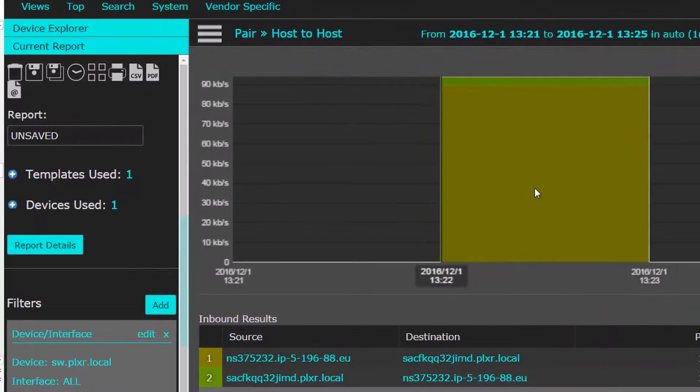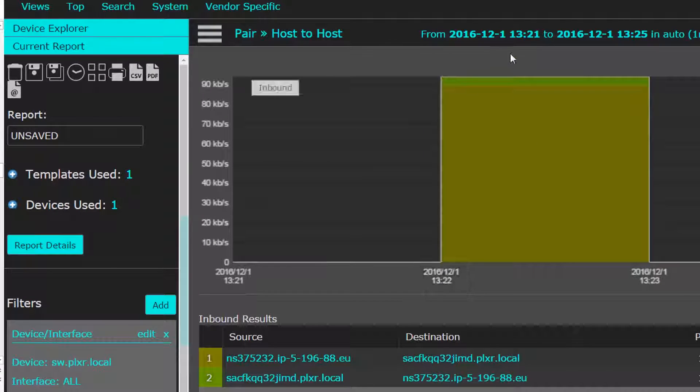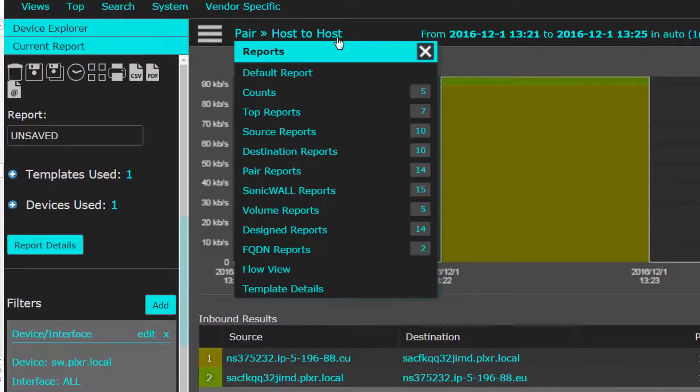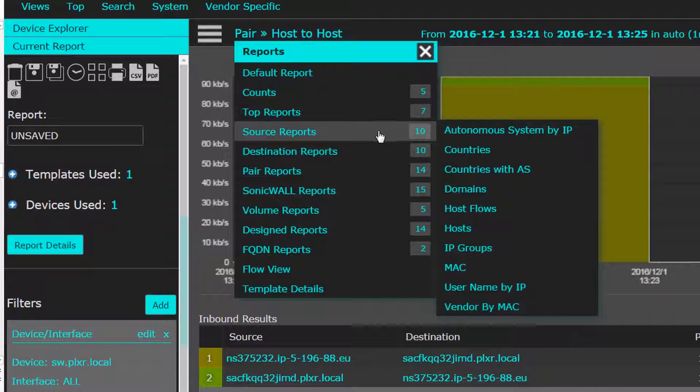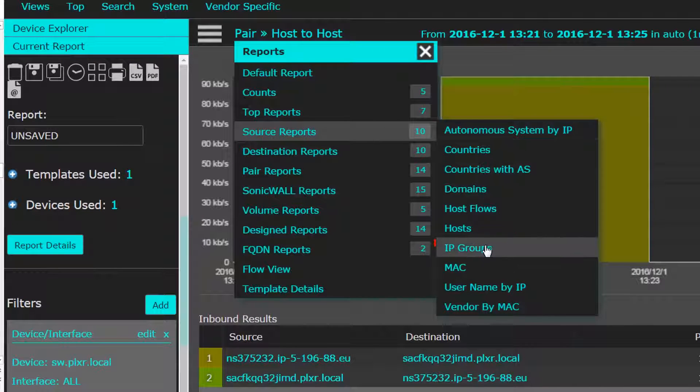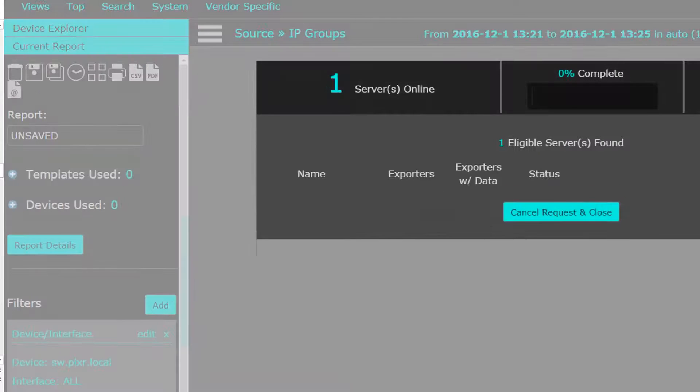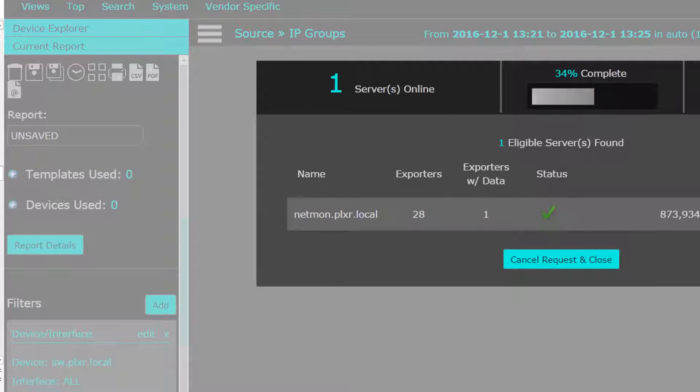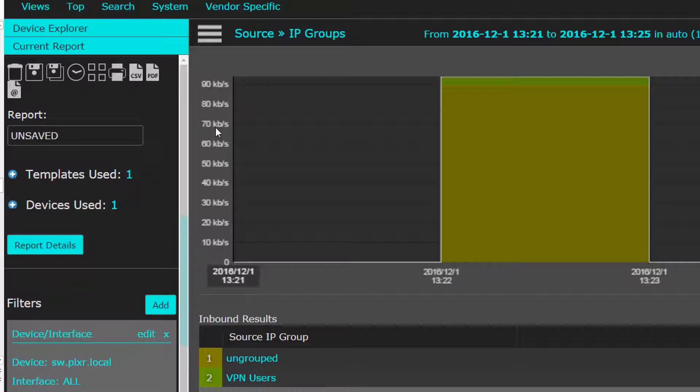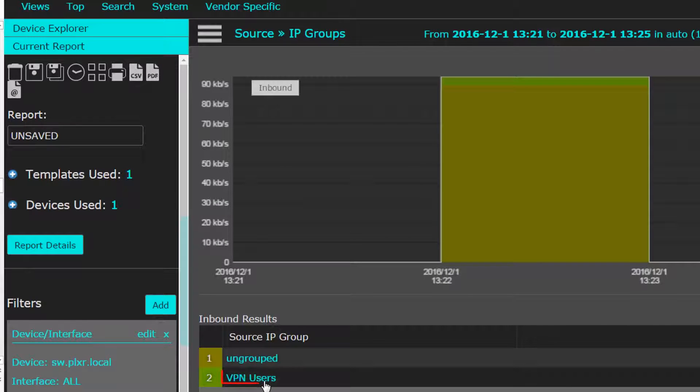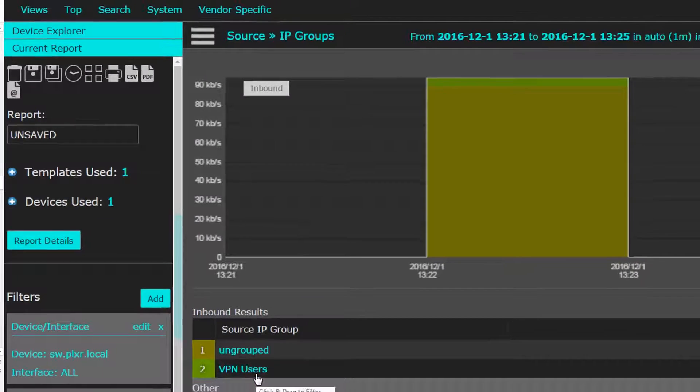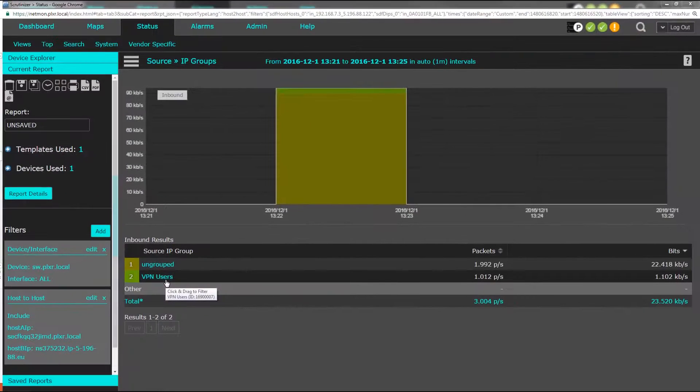To gain additional information, Scrutinizer integrates with IPAM or any other third-party application to display additional context about the host, such as the IP group the host belongs to. The tech can drill in on the group to see the other members.